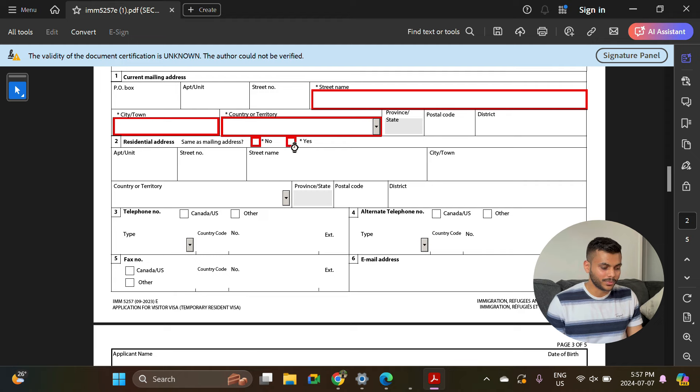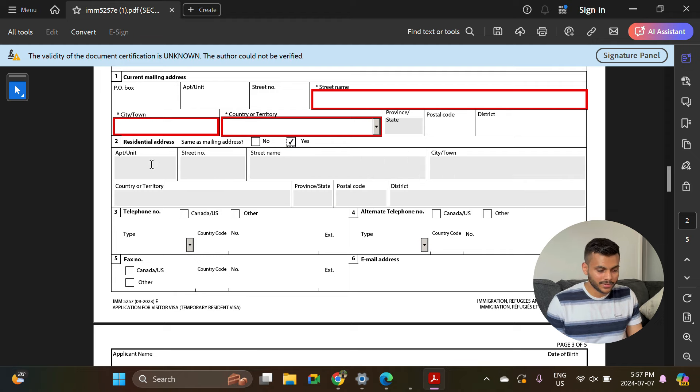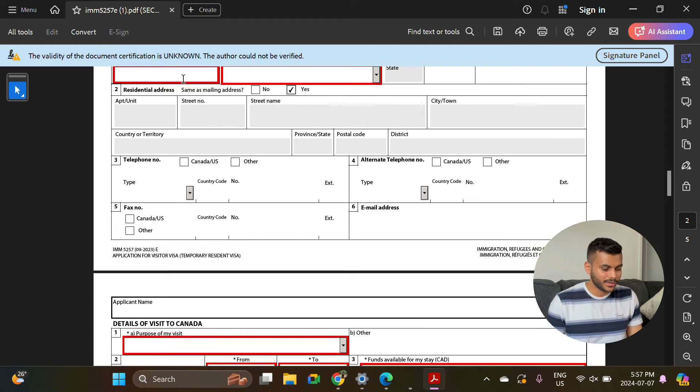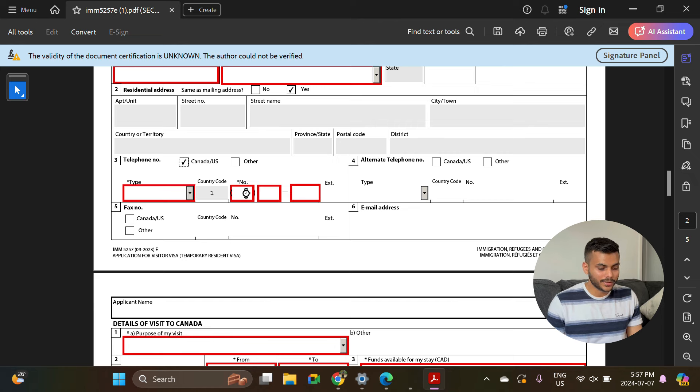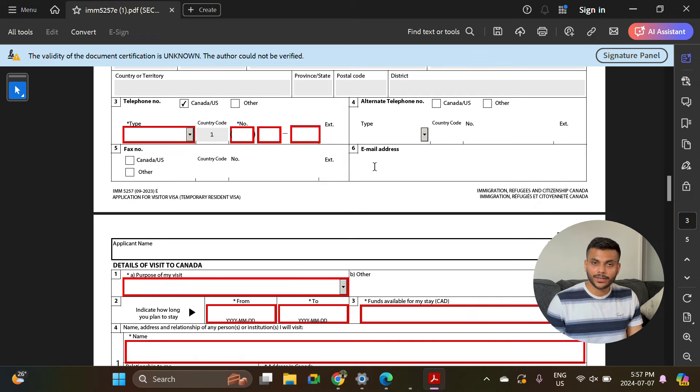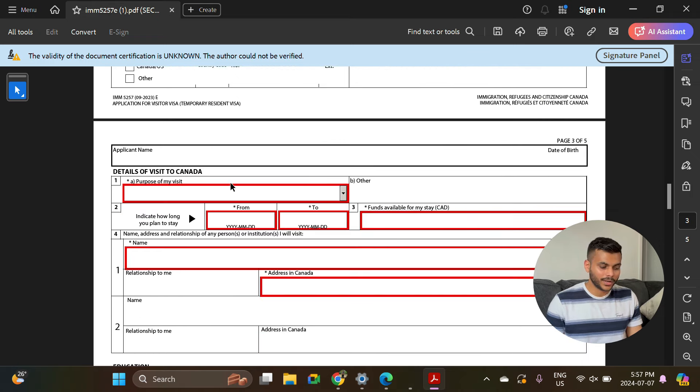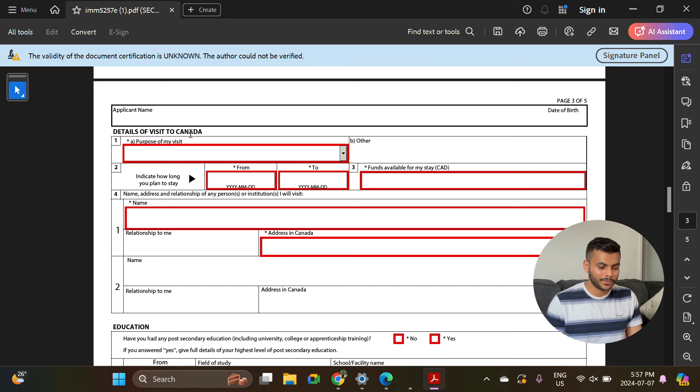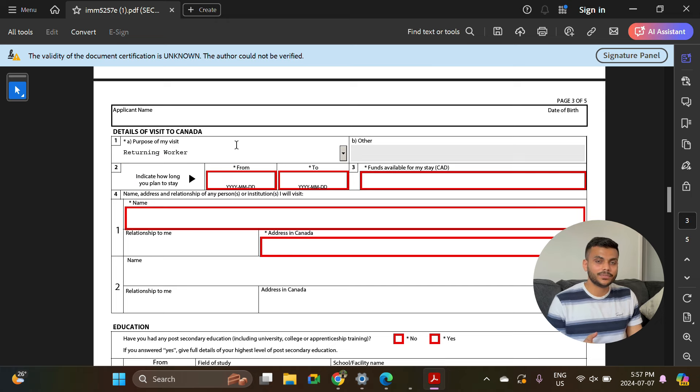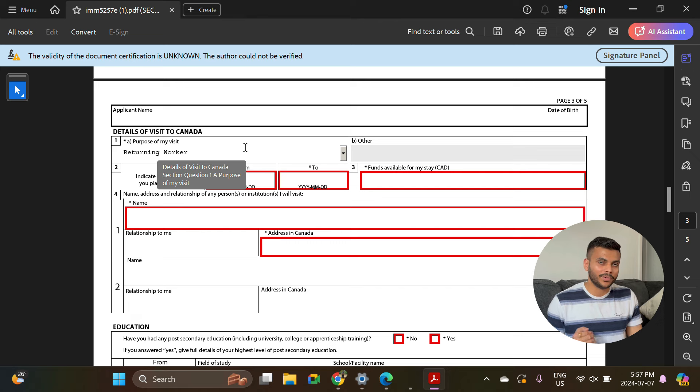Here you will enter your telephone number: three digit, three digit, and four digit. If you have any alternate phone number, you can enter here. You can enter your email address here. Details of visit to Canada: purpose of my visit - you can select returning worker. You will need this visa to enter back into Canada whenever you are on a vacation into any different country and you are coming back.